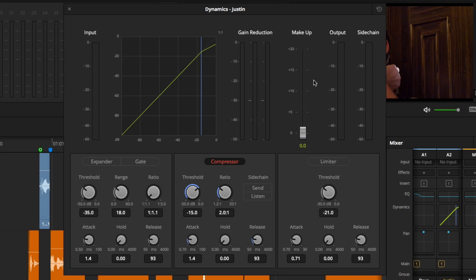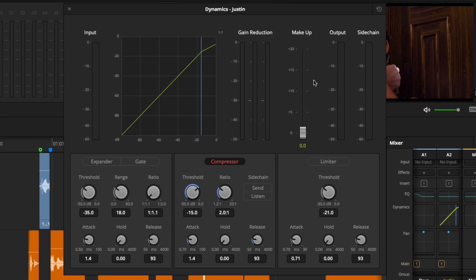In the compressor, your two main controls are going to be threshold and ratio. Threshold tells the compressor at what decibel level to start compressing. The ratio is how much compression will be applied. Therefore, if I were to leave my settings as they are, any audio signal passing negative 15 dB will be reduced by a 2 to 1 ratio. For every 2 decibels, we will only hear 1 decibel.